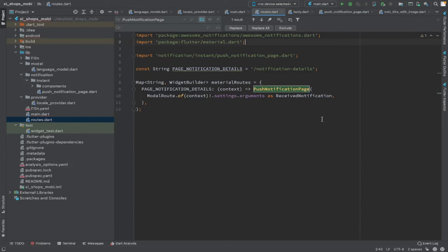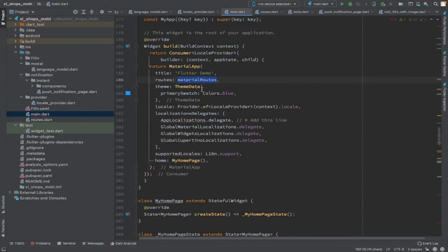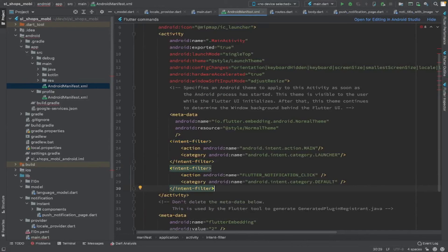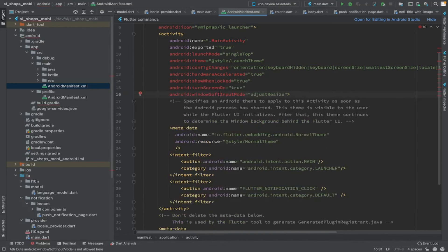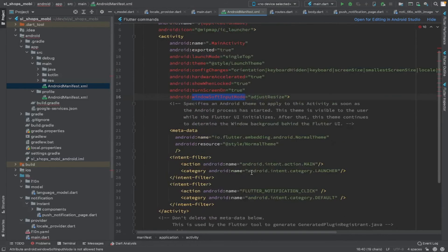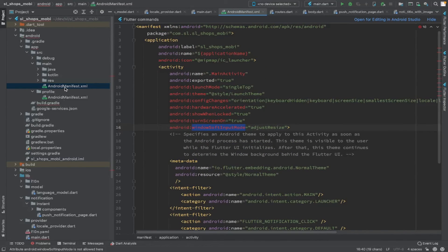Another important thing to be done: we have to make some Android manifest file changes. You need to add an intent filter named flutter_notification_click and some additional properties shown in red — like this one. And that's it, we are done.